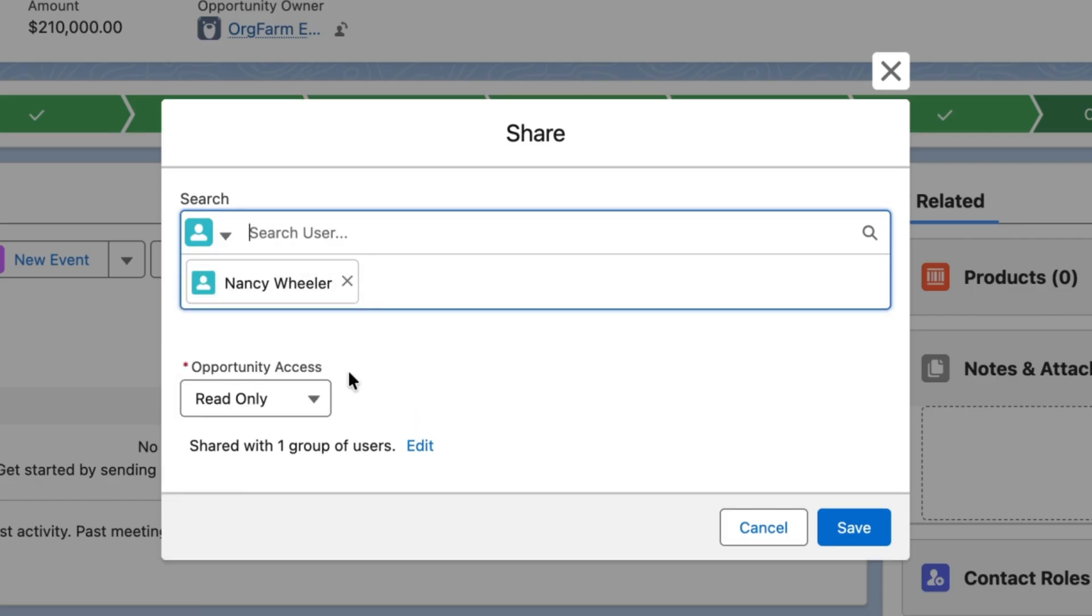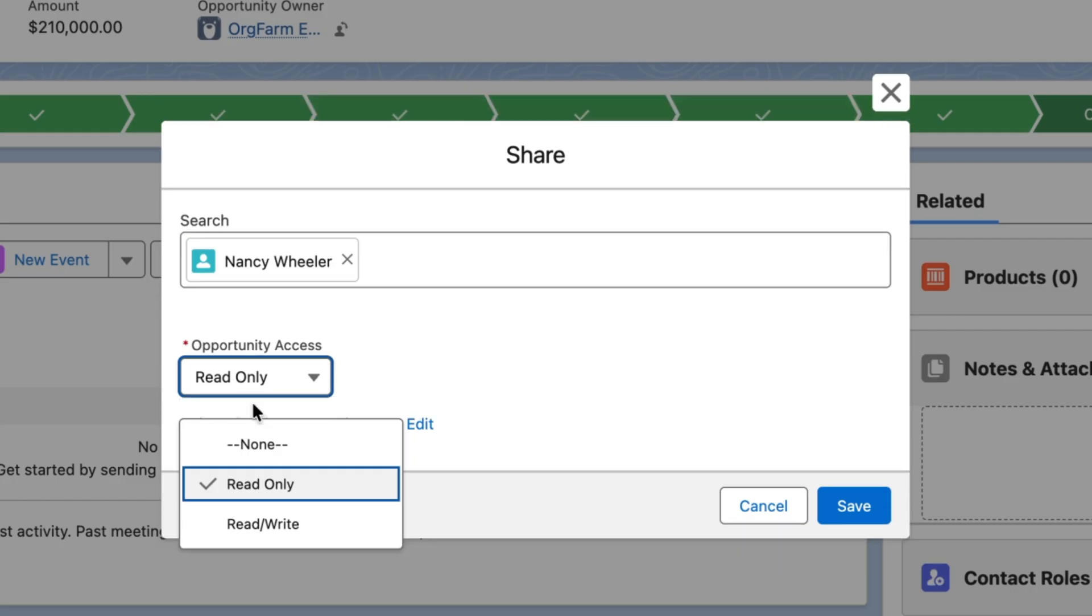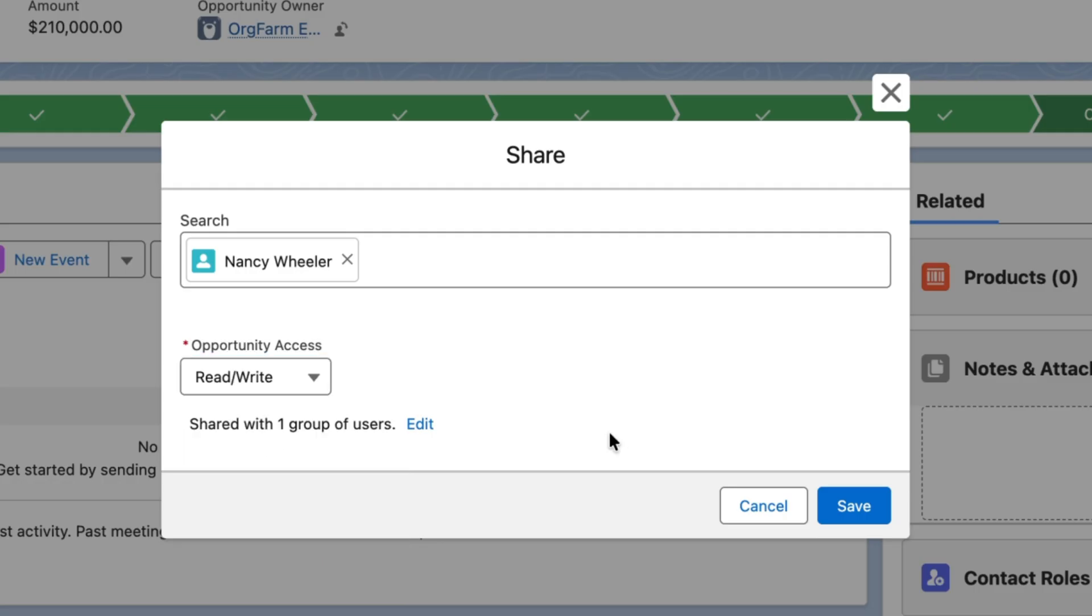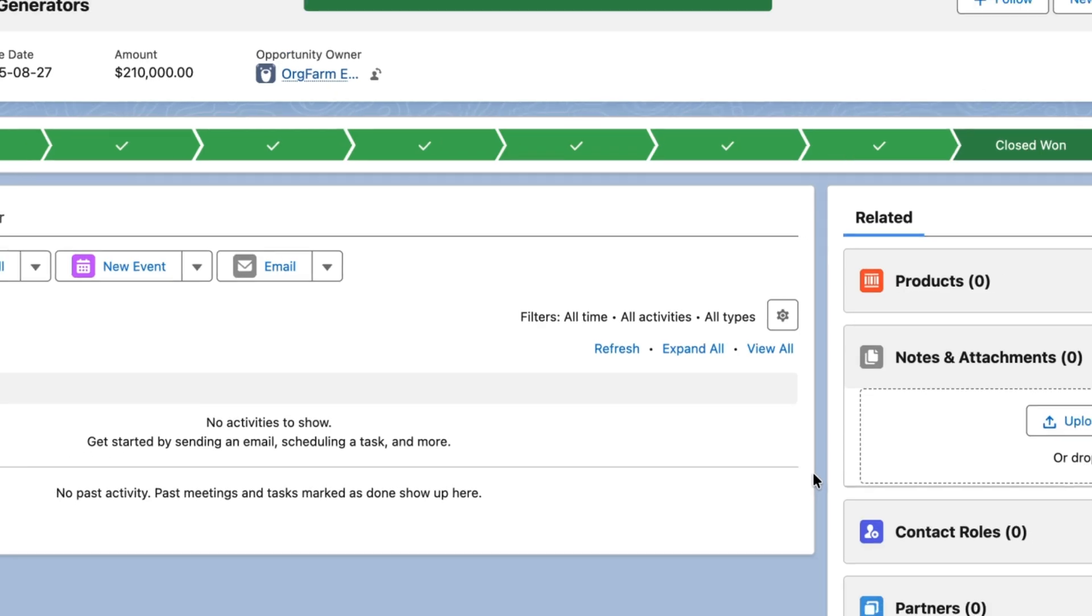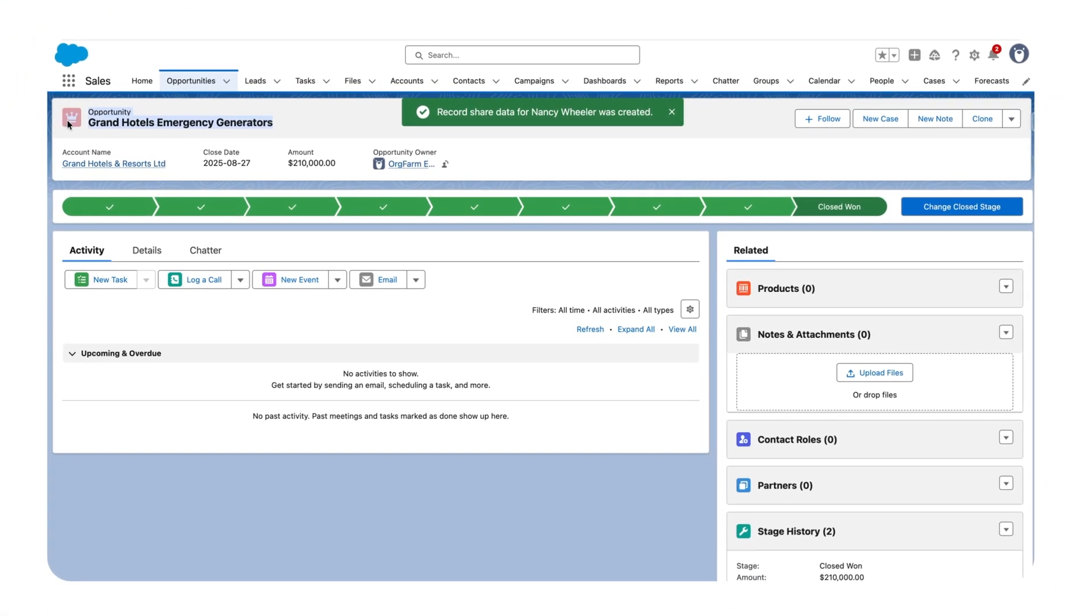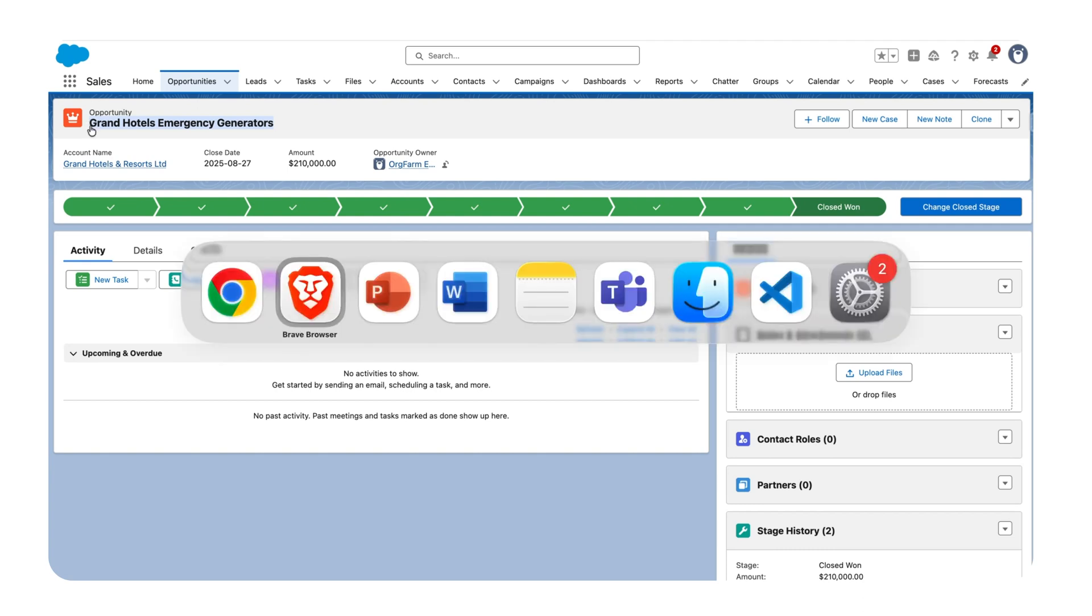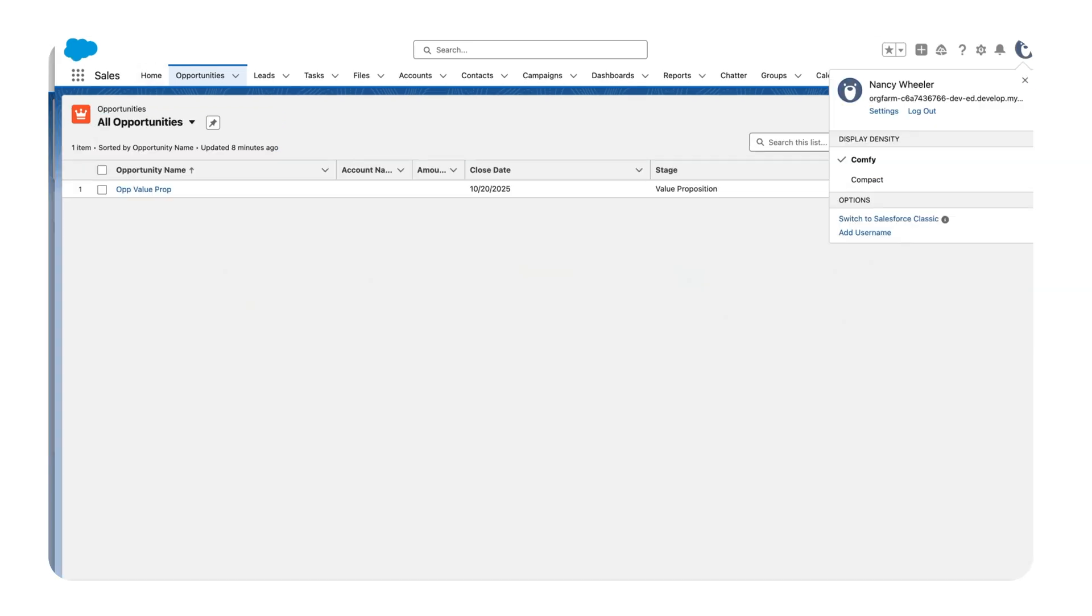Once you select the user, you have to specify which type of access you want to provide - either read-only or read/write. In my case, I want to provide read/write so they can update the opportunity. Let's click Save. Once you click Save, this record should have been shared to that user. Let's go back to that user and verify.